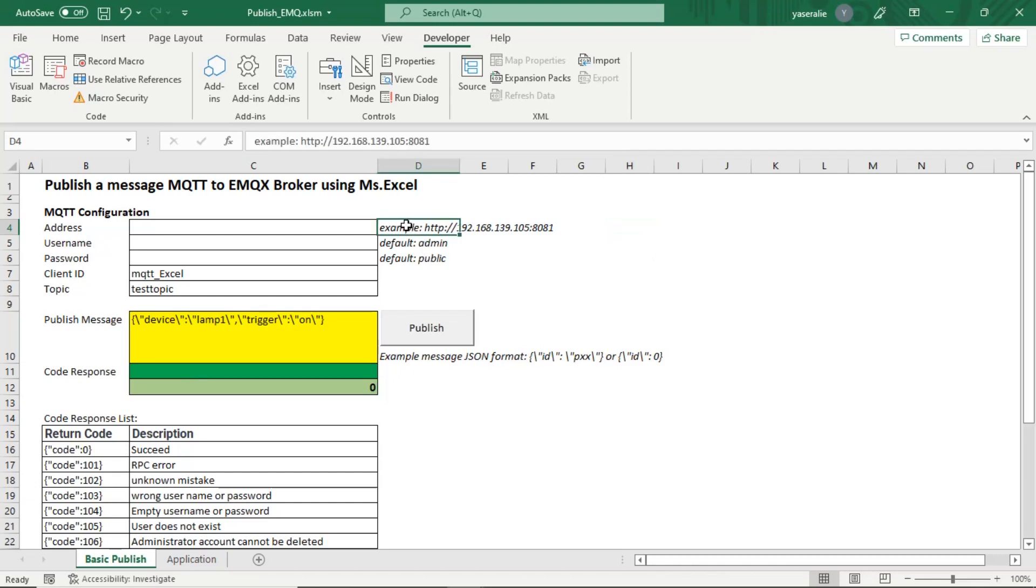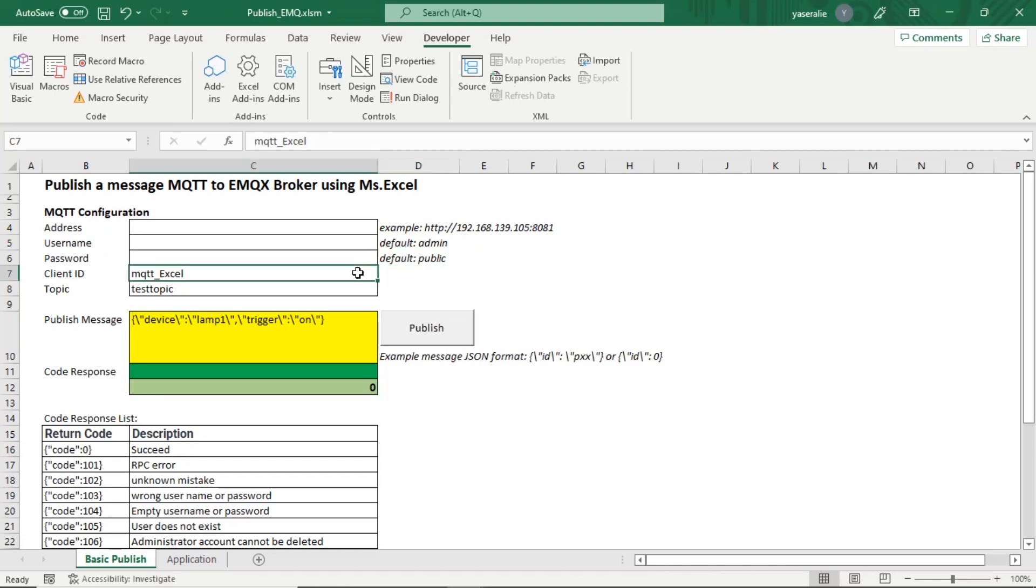First, fill up MQTT configuration such as IP address, username, and password. Also another information: client ID and topic.